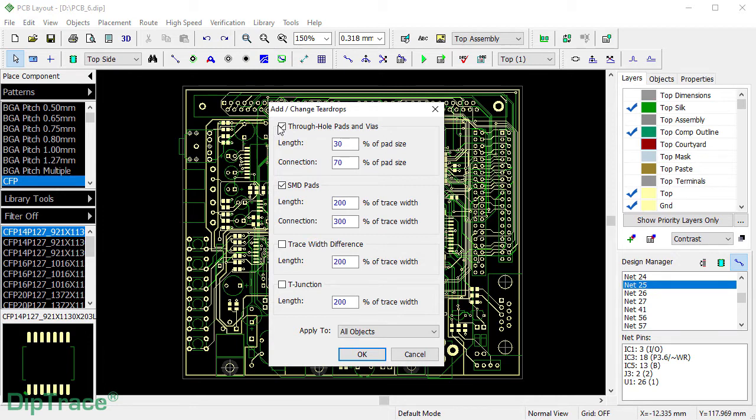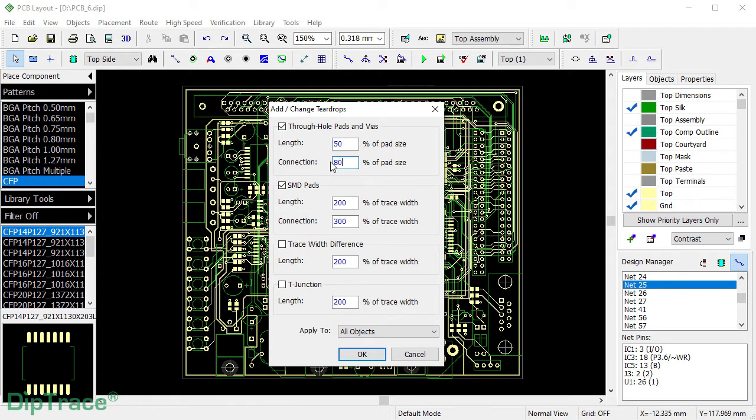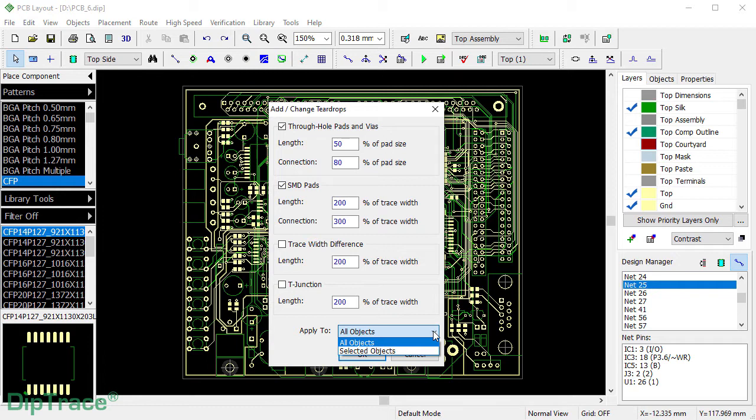Just tick where you want T-drops to be created and define their parameters as a function of pad size, for through-hole pads and vias, or trace widths. The settings can be applied to all or only selected objects.